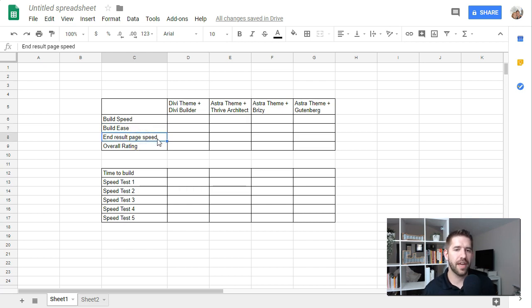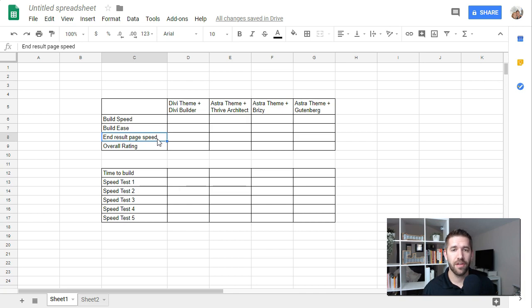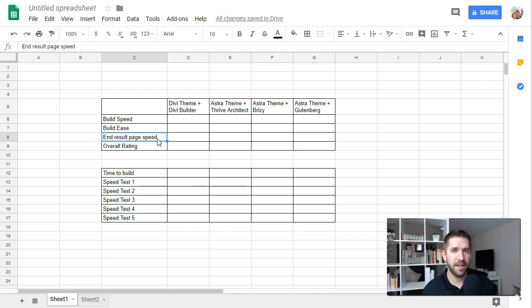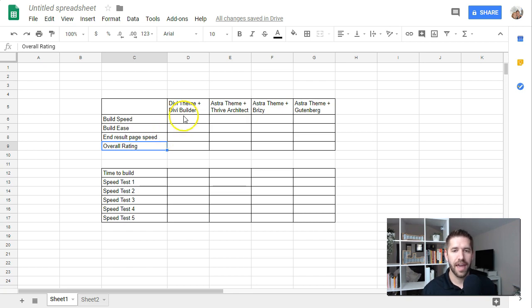I also want to look at the end result page speed, because obviously just building a beautiful web page doesn't matter if it takes too long for it to load, and you lose the interest of your prospective visitor. So we want to look at the page speed of the end result, and I want to just give an overall end rating, kind of end feel of what I think about these different combinations.